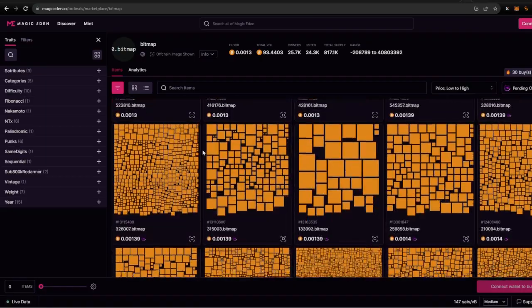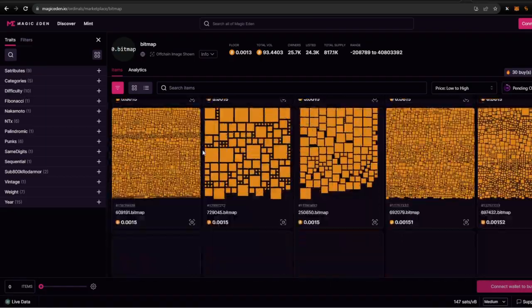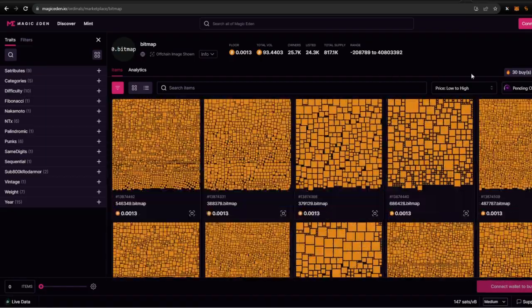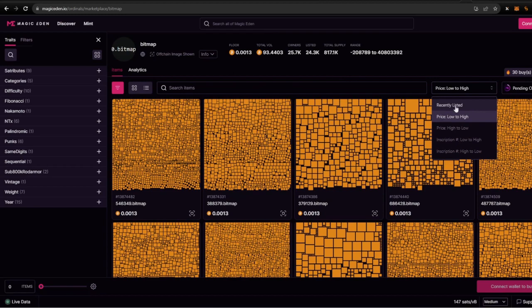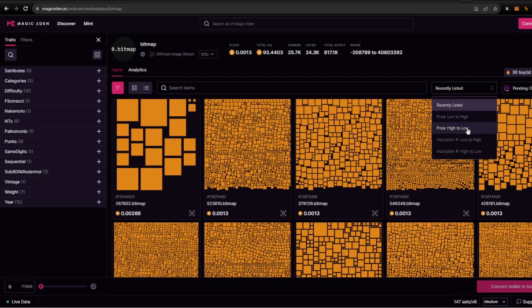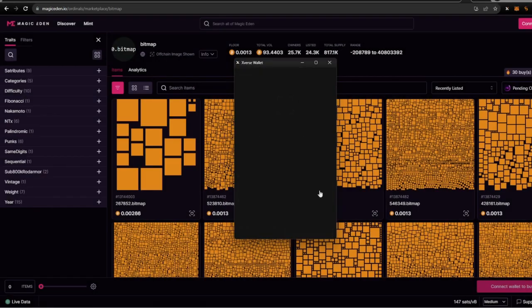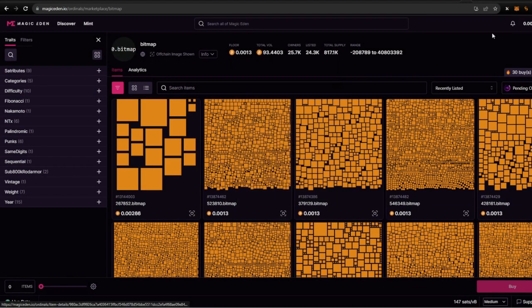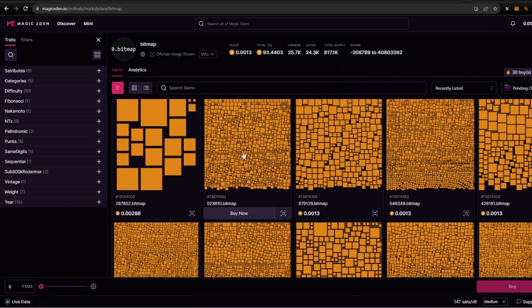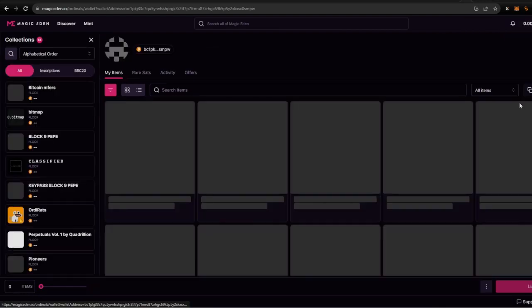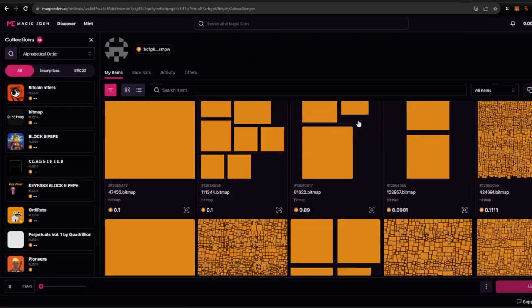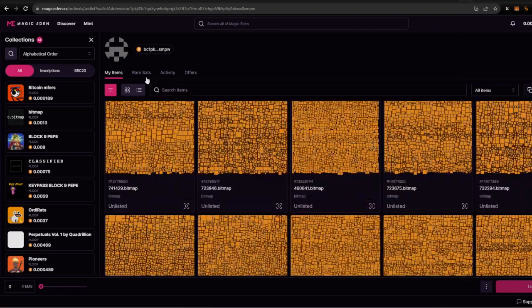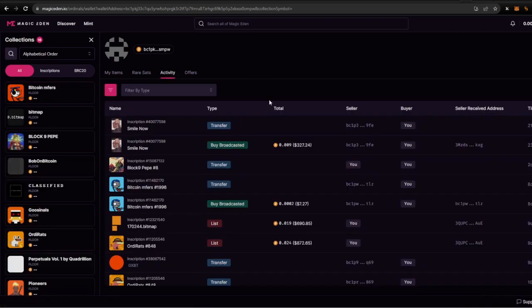But yeah, pretty much you can just scroll around here, choose your bitmap, okay, from low to high, recently listed, and that's pretty much it. Connect your wallet just like I did previously. Account two, approve. Make sure you're using official links of course. And yeah, just click on here, buy now, pretty simple. Move to your wallet, check out all your stuff, see your rare sats, your activities, offers and whatnot.